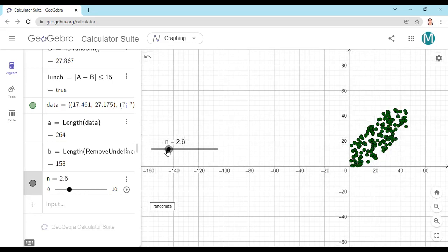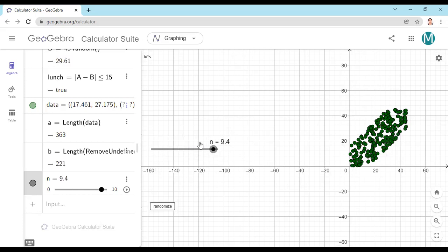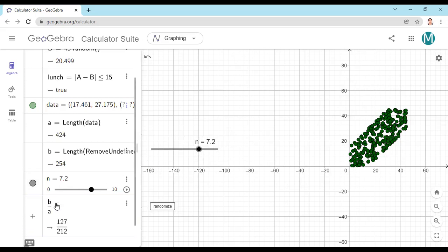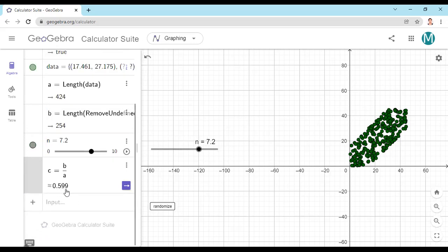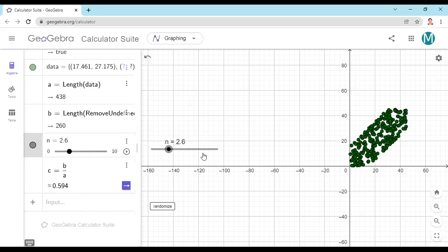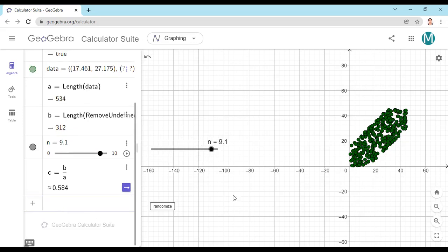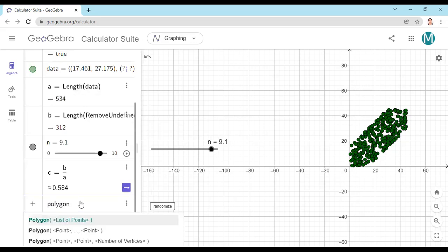Now I'm going to calculate the probability: favorable divided by total. If I run the slider, I get approximately 0.599 — a little bit more than half, so the probability is slightly more than 50%. Next, I want to show this geometrically. The interval is 60 minutes, so I'll make a polygon first.